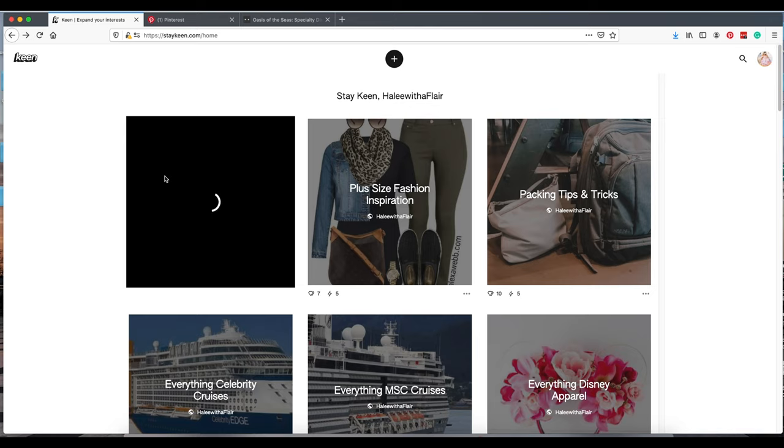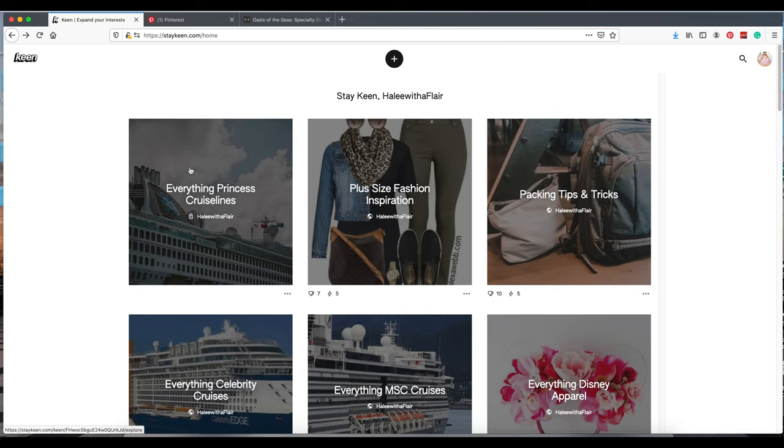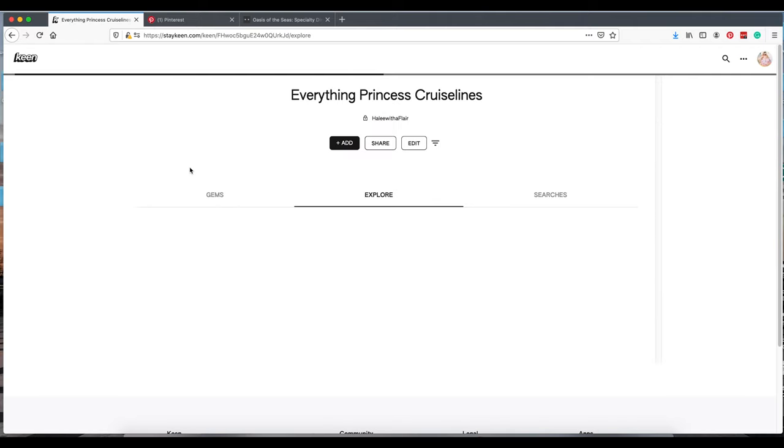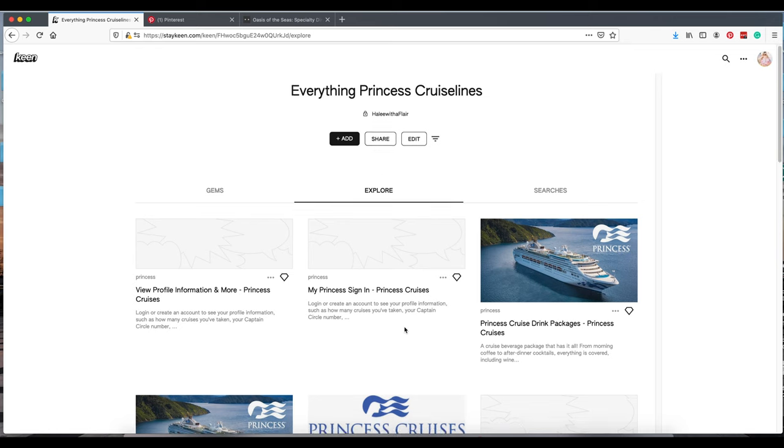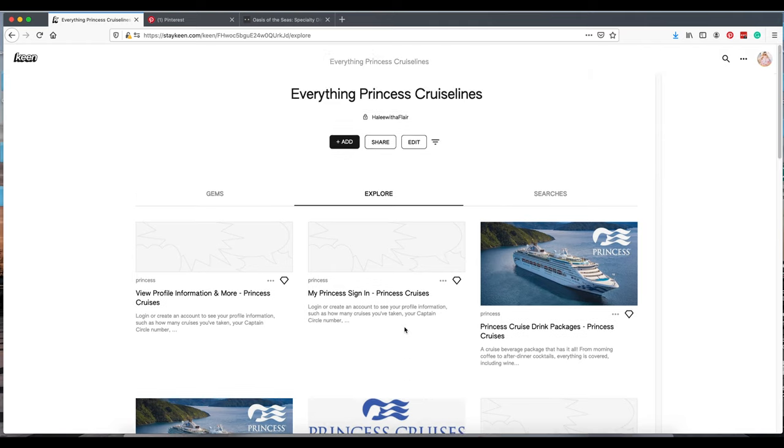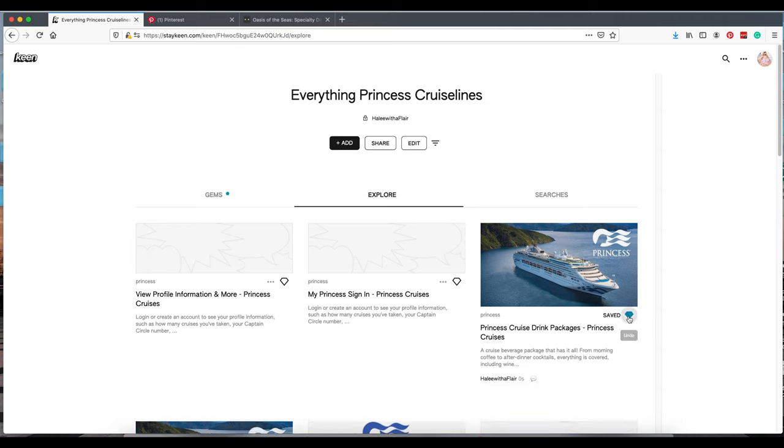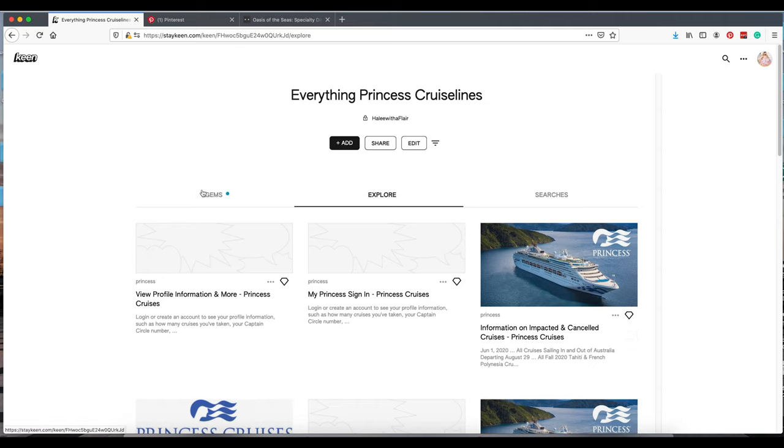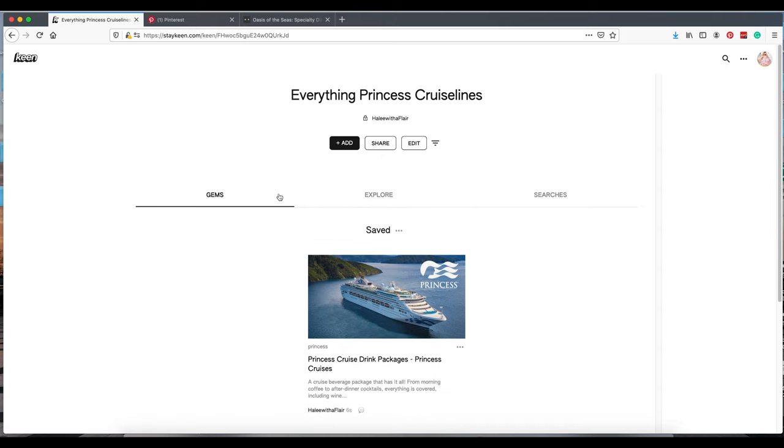What you're going to notice here first is that a photo already generated. You can go back and add your own. This explore section is a website that has pulled from the internet and suggested for you. If you want to save a gem, you click that little gem icon there, and it's going to show up as one of your saved gems under your Keen. In essence, the equivalent is the pin on Pinterest. It is called a gem here on Keen.